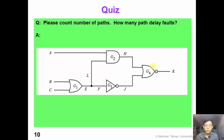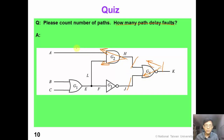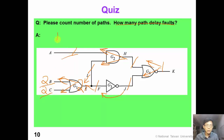Now it's time for you to do an exercise. Please count the number of paths in this simple circuit and determine how many path-delay faults there are. Please pause the video and do the exercise. Starting from the primary output, the number is 1 and 1 here, and we propagate these numbers all the way to the left and do a summation. At primary input we have 2 for B and 2 for C, and 1 for A. Totally there are 5 paths in this circuit. Each path has 2 path-delay faults, so totally there are 10 path-delay faults in this circuit.